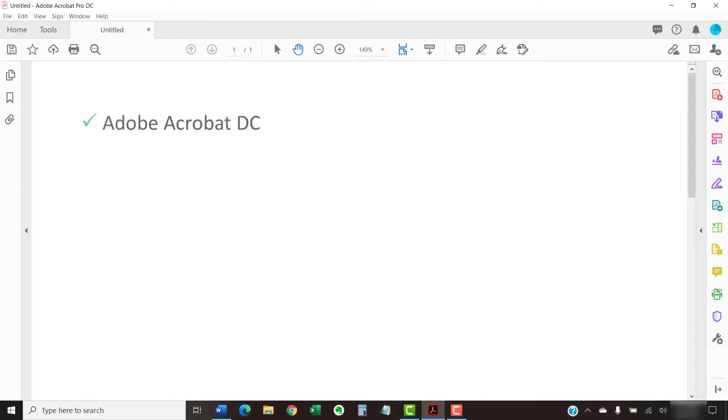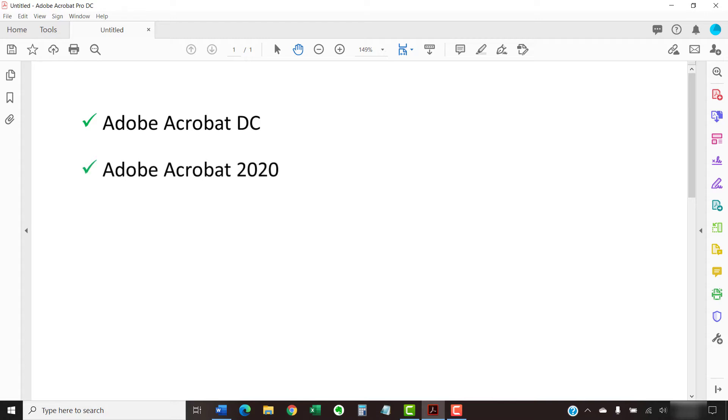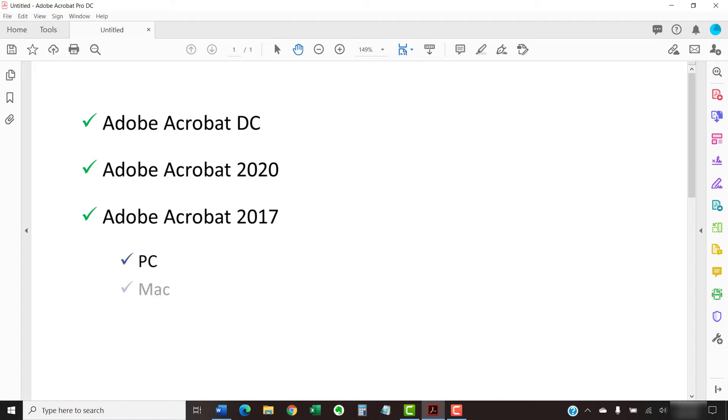Today, I'll be using Adobe Acrobat DC. These steps also apply to Adobe Acrobat 2020 and Adobe Acrobat 2017. Plus, the process is the same for PC and Mac users. However, these steps don't apply to Adobe's free PDF display software, Acrobat Reader.